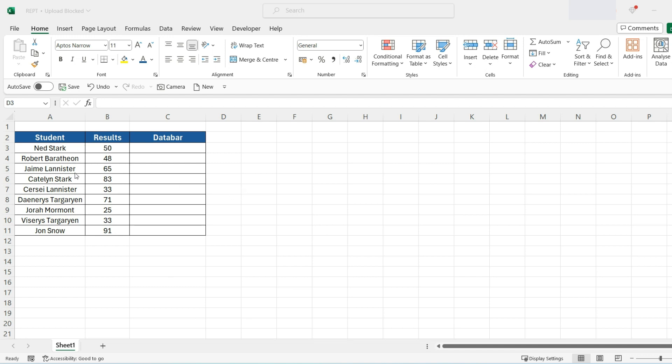So here we have some data of students and the results. I want to create a bar chart to represent these values.